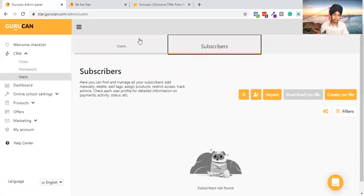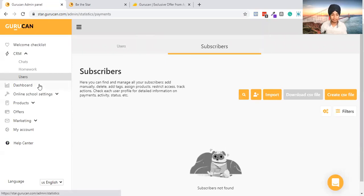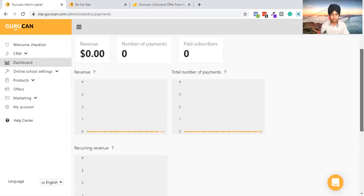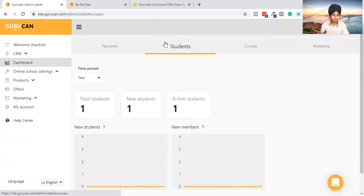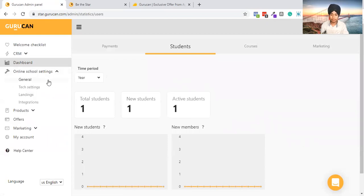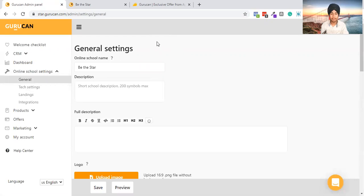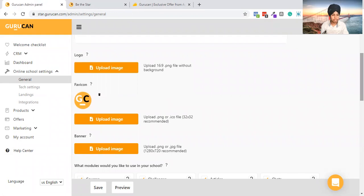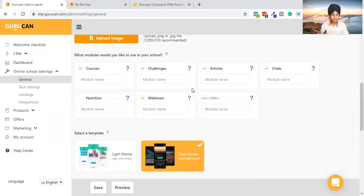If I go to Users, you can add as many users as you want — you can add subscribers who will be paying monthly. You can also create a website like Circle.so, which is a community-based platform. Going into the Online School section: you can add a school name and description, add your logo, change the favicon, and change the banner. You can choose to conduct webinars, software articles, courses, challenges, and chats.